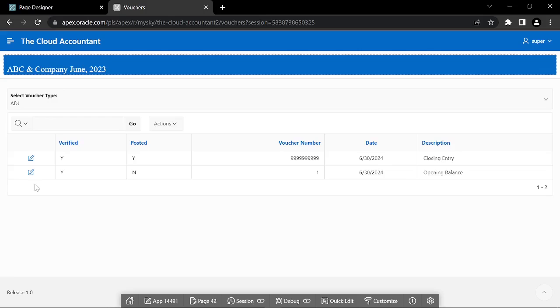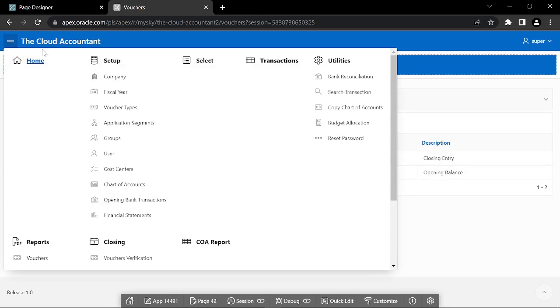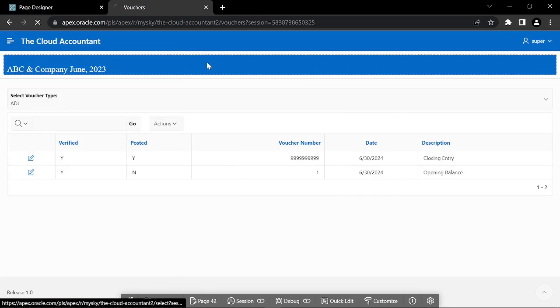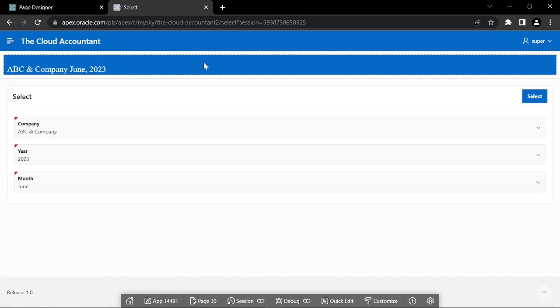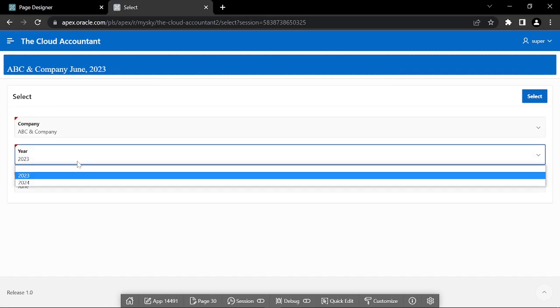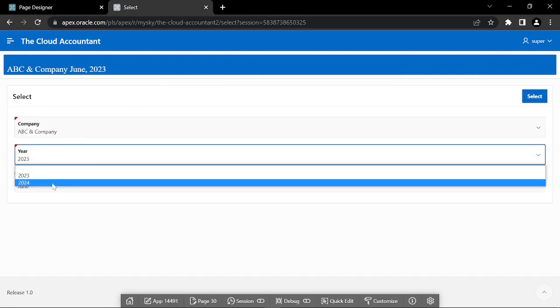The first task that this process performed was the creation of a new fiscal year. To verify this, click the Select menu and expand the Year Select list. Now there will be two years.